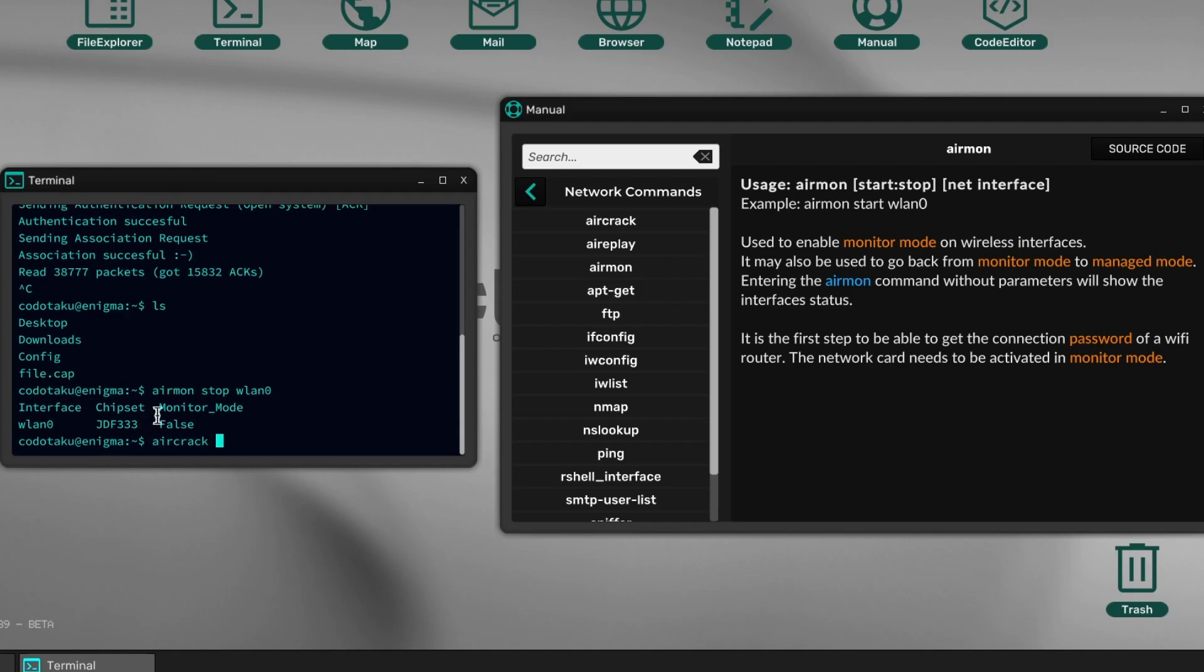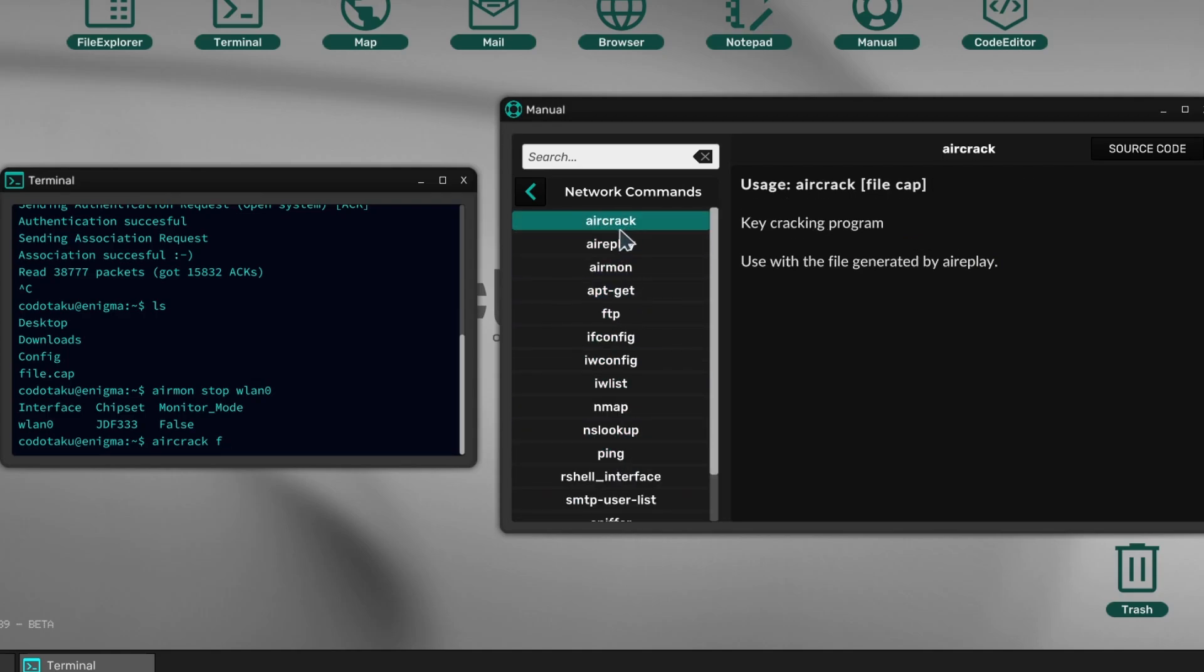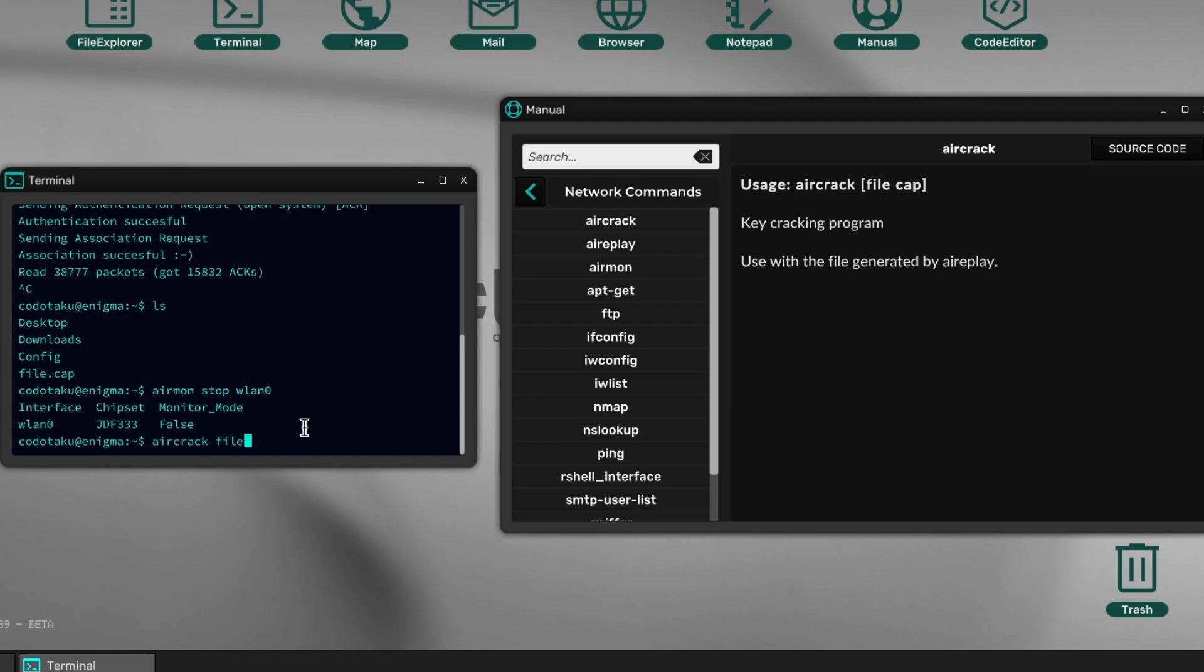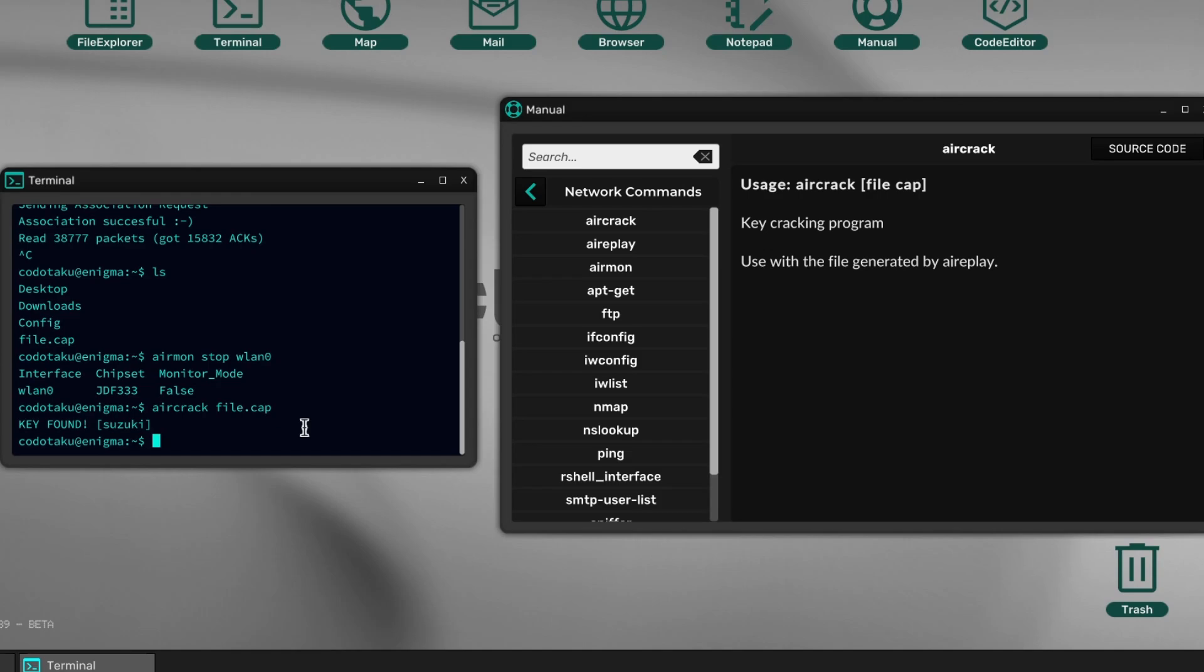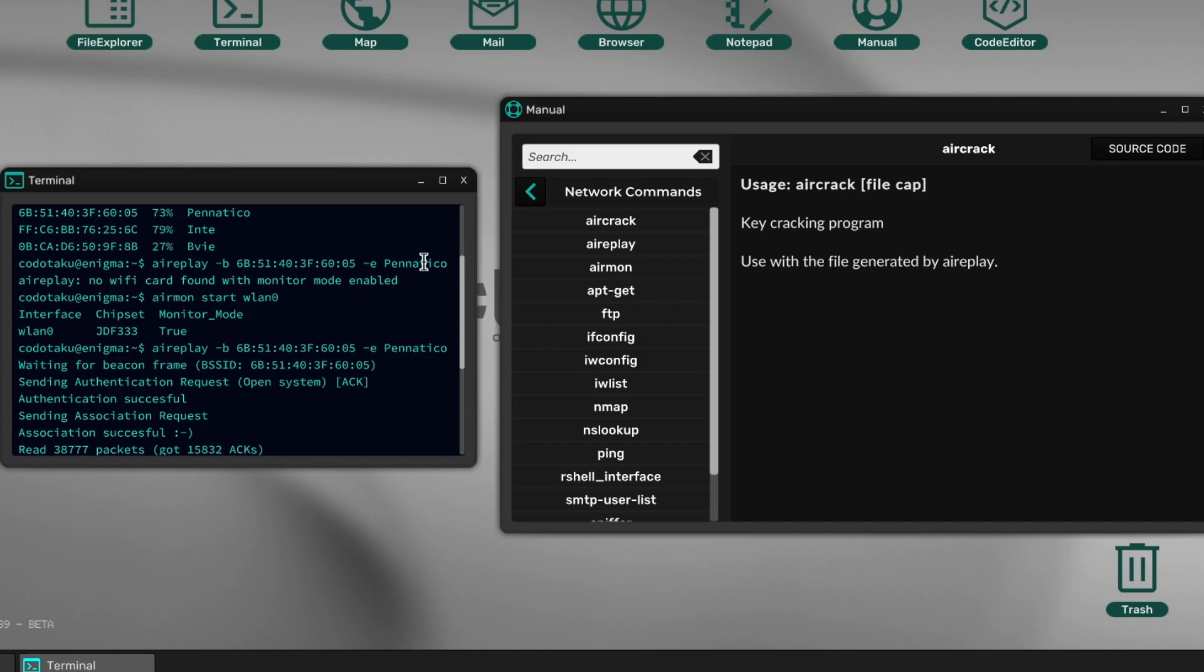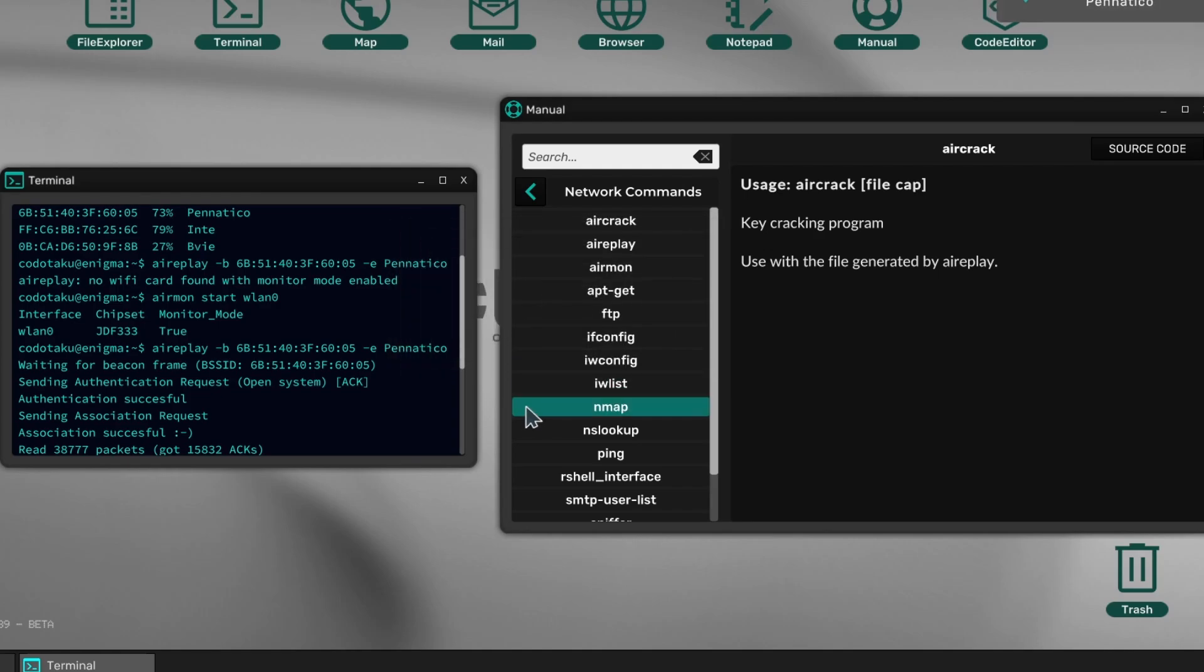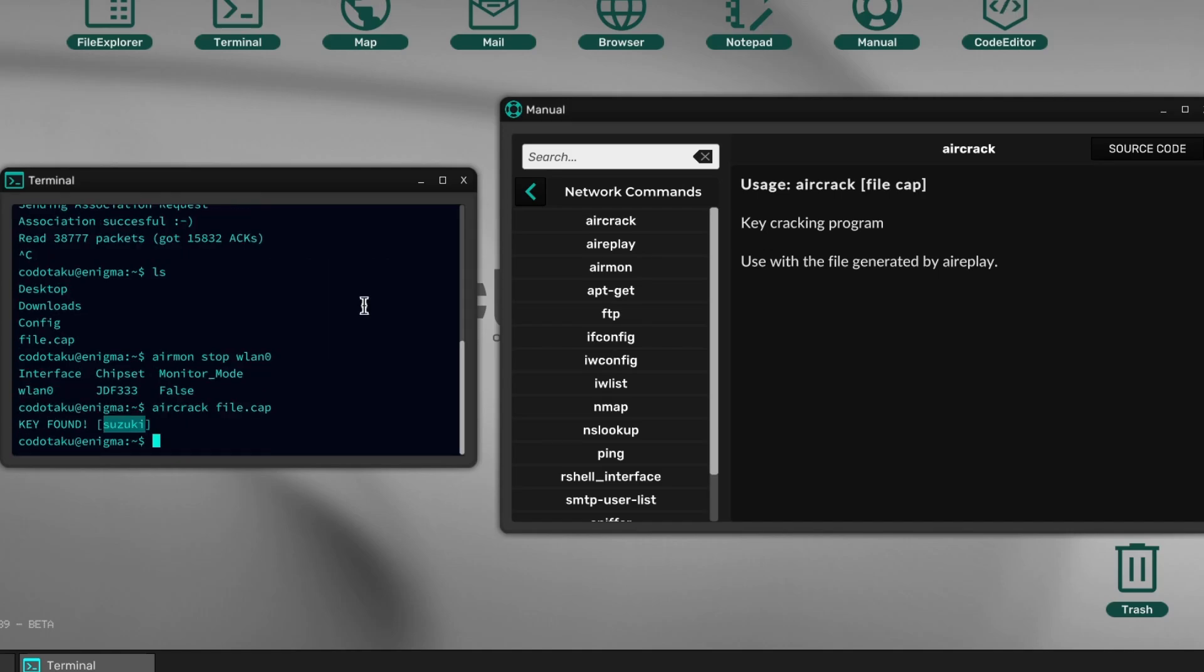Now that we're outside the network, we can crack that offline. aircrack—we're going to give it the file. Here we go: key cracking programming. Give it the file that contains the packets, and from those handshake packets, it would brute force using a word list and figure out the password. aircrack file.cap—key found: suzuki. Now we can copy this.